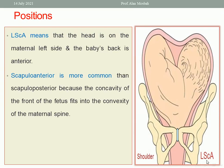Left scapulo-anterior is the commonest position. Why? Because the convexity of the mother fits the concavity of the fetus, so left scapulo-anterior is commoner.